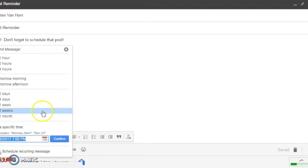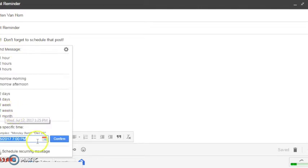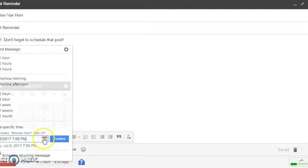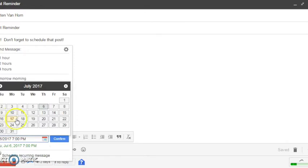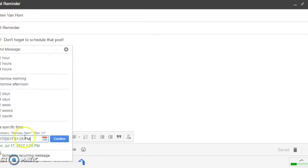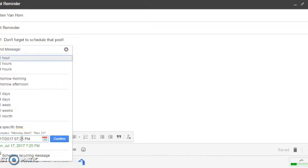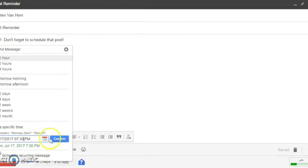So let's just say I want this to send on the 17th at 7:30 PM.